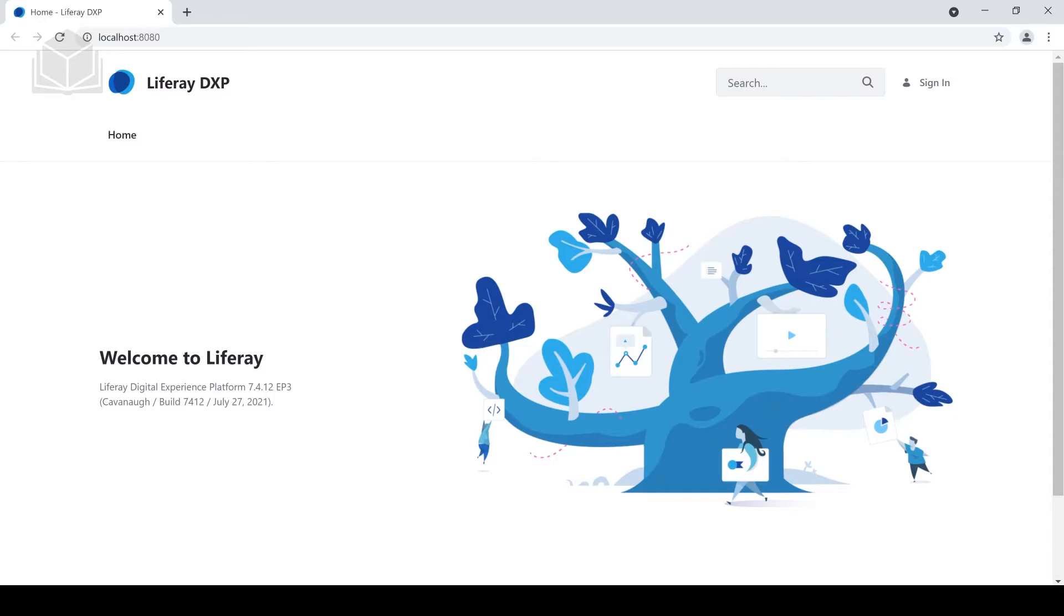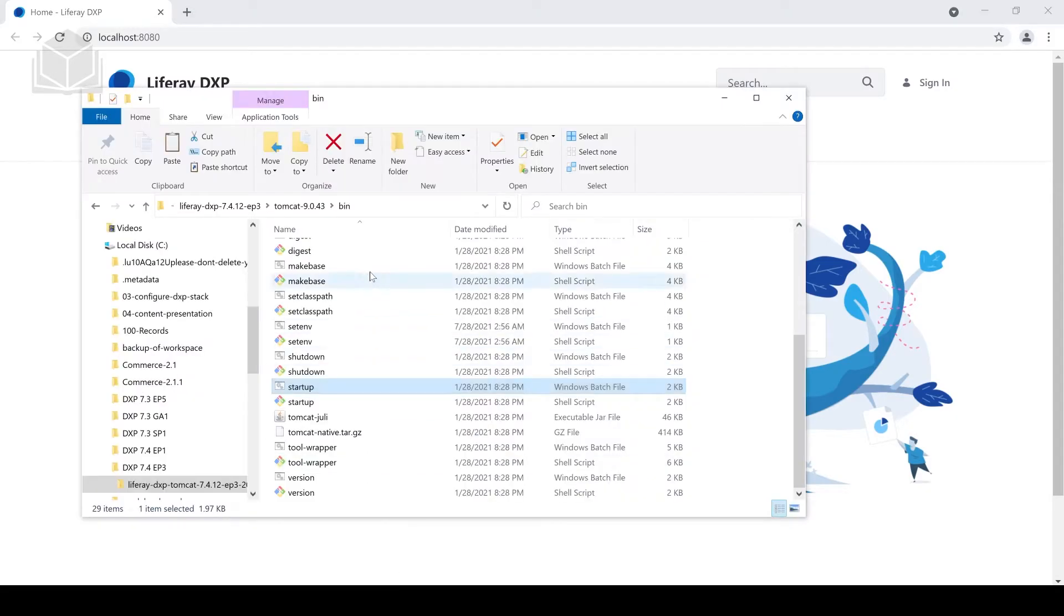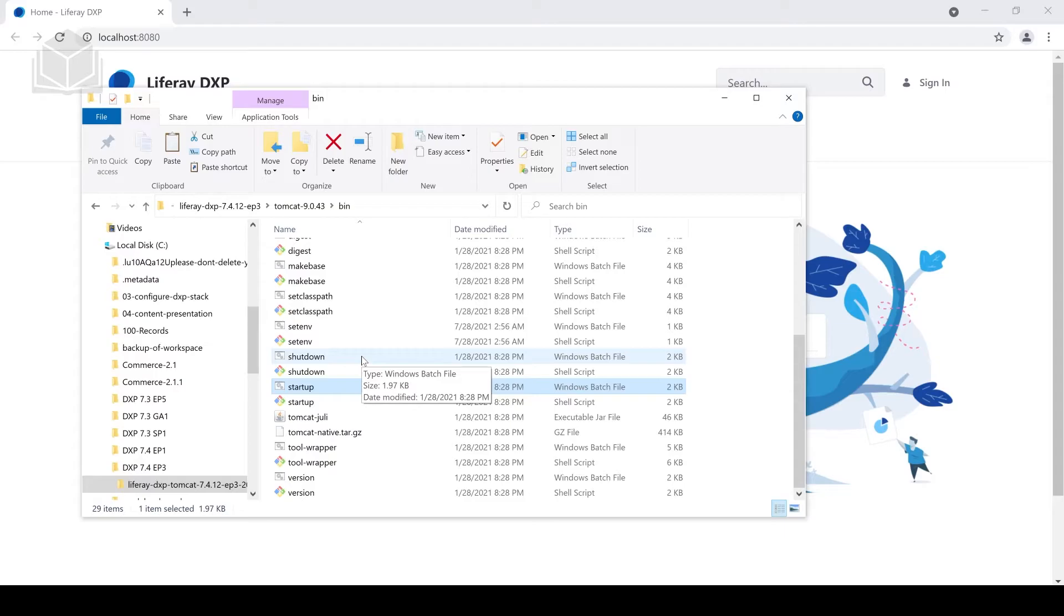we simply go back to our bin folder and we double-click on the shutdown.bat file.